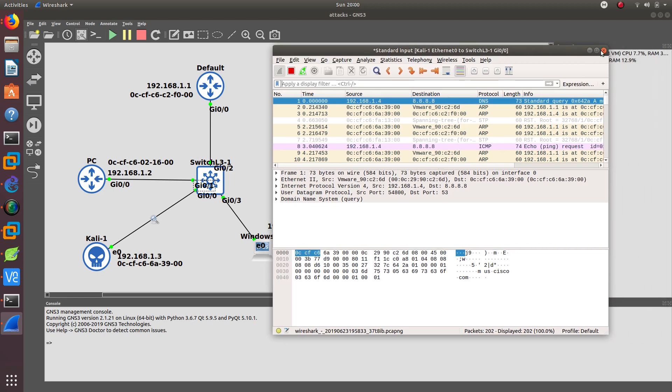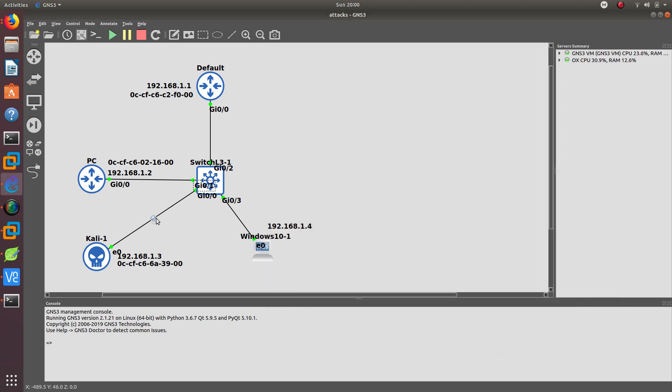We want to prevent that. Let's stop the capture. The way you can do that is by doing dynamic ARP inspection, which is a secure feature that rejects invalid and malicious ARP packets. This feature prevents man-in-the-middle attacks like what we're doing right now, where an unfriendly station intercepts traffic for other stations by poisoning the ARP cache. Before we can turn on dynamic ARP inspection, we need to turn on DHCP snooping, because dynamic ARP inspection depends on the DHCP snooping database to verify the IP-to-MAC address bindings from incoming ARP requests and ARP responses.